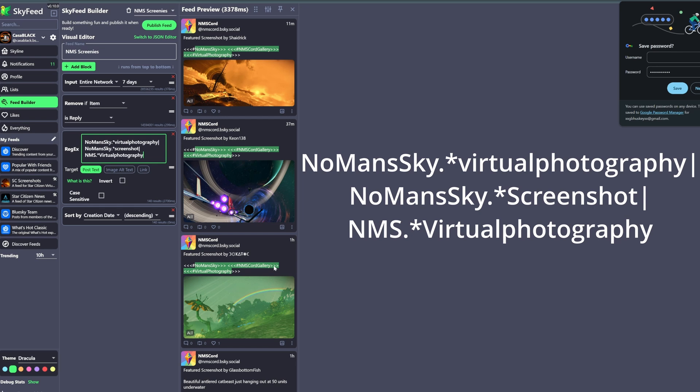Now one note here is that the little Invert button is going to change those accepted and looked for keywords that you just added into blocked terms. So don't press that unless you want those keywords to be blocked, but it is good to know if you ever wanted to create a feed that removes certain posts based on keywords.